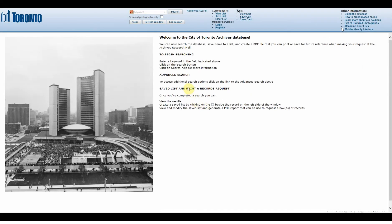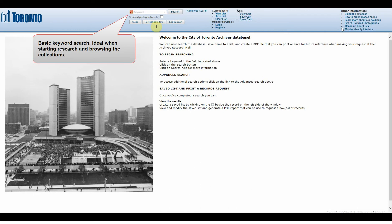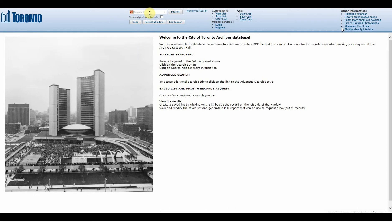If you are doing a very basic search, you can use the Keyword Search feature located at the top of the screen. This is a good place to start if you are interested in browsing our collections and just seeing what is available. You can plug keywords into this search — keywords like intersections, streets, people, events — really anything you can think of. The possibilities are endless.